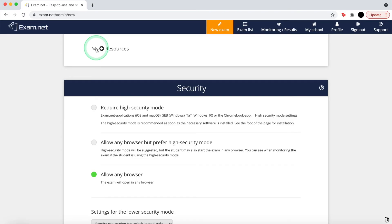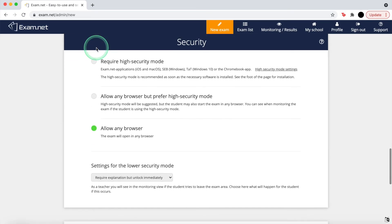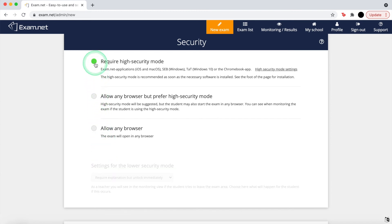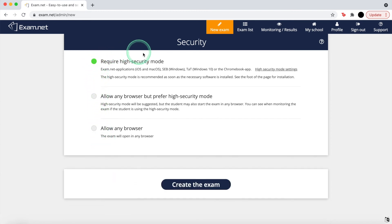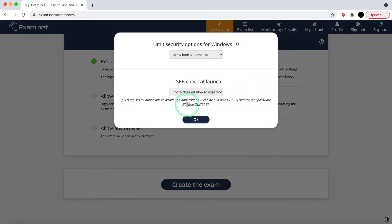The next few options are for security. The higher the security, the harder it is for students to cheat. High security forces students to use SEB, which does not allow third-party websites to be in use while simultaneously stopping them from switching screens.